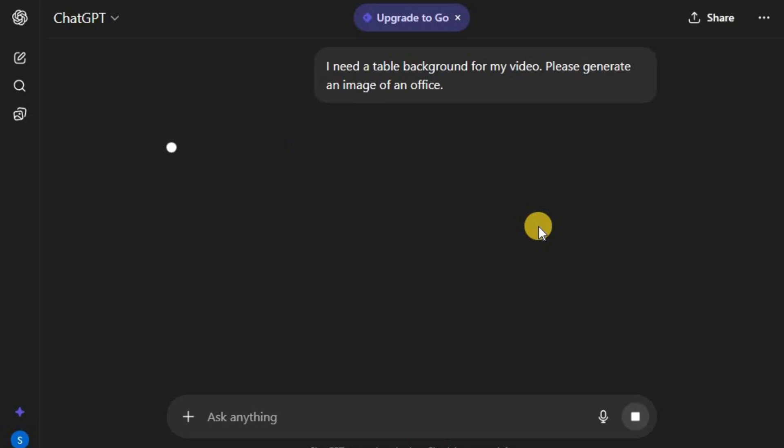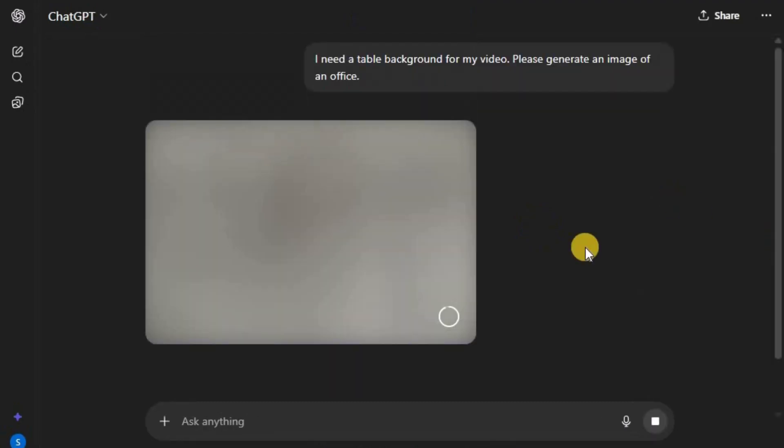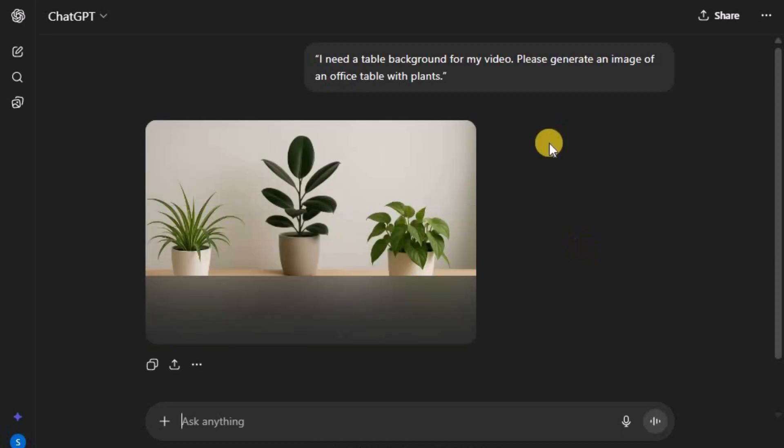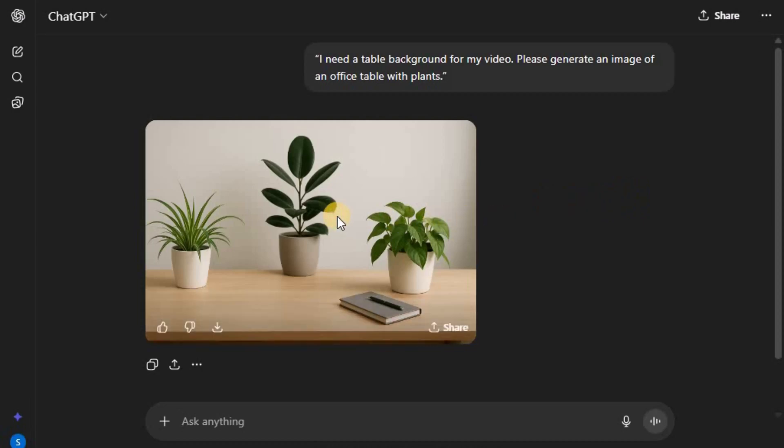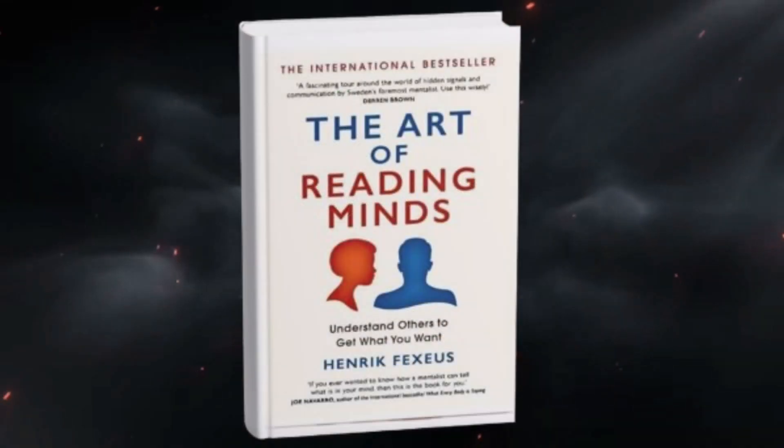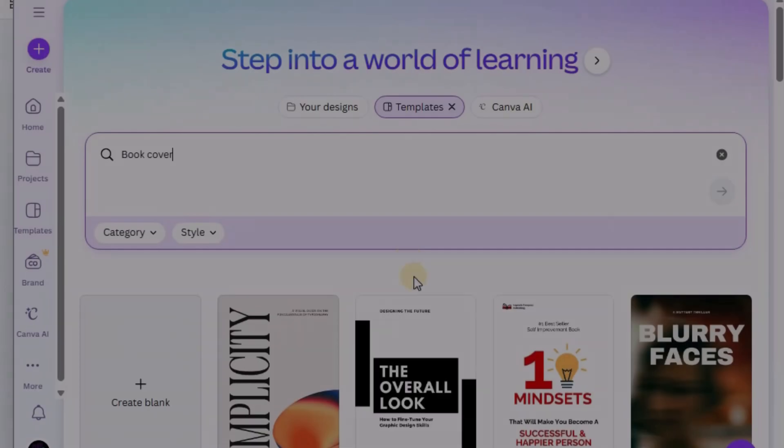ChatGPT will process your request and generate a clean, realistic image that fits perfectly as your background. This table scene will act as the base where your book will be placed, giving your video a grounded and polished look. Next comes the main visual. The book cover, which will also be used as your video thumbnail.